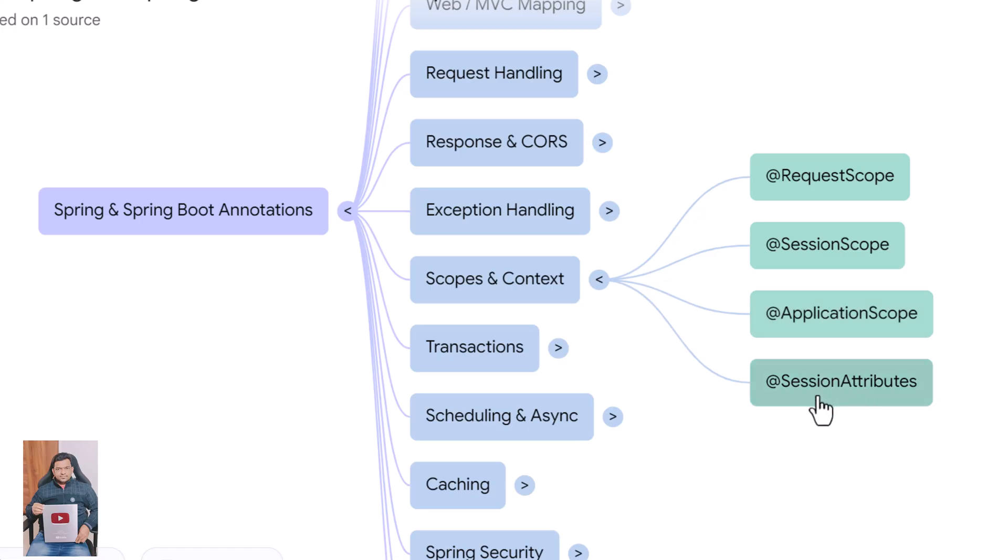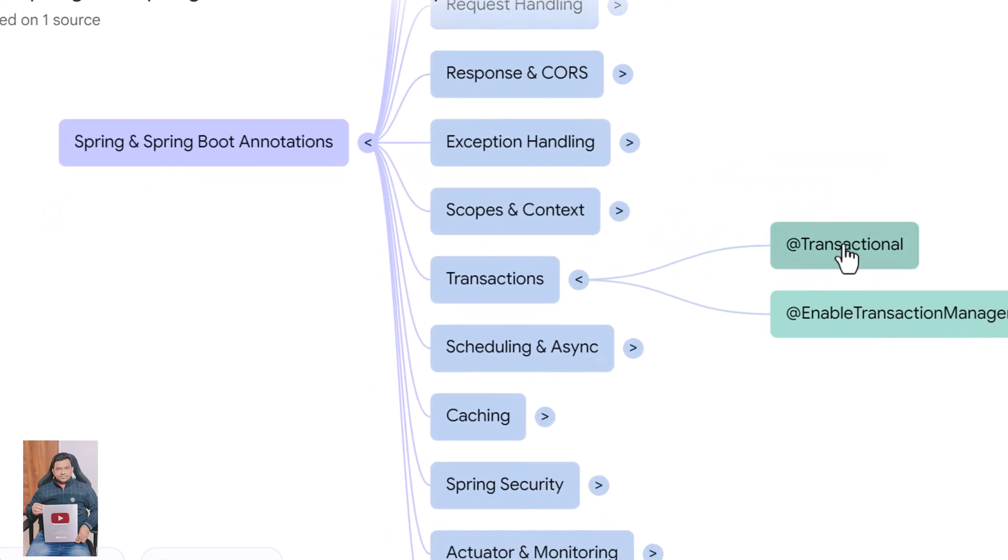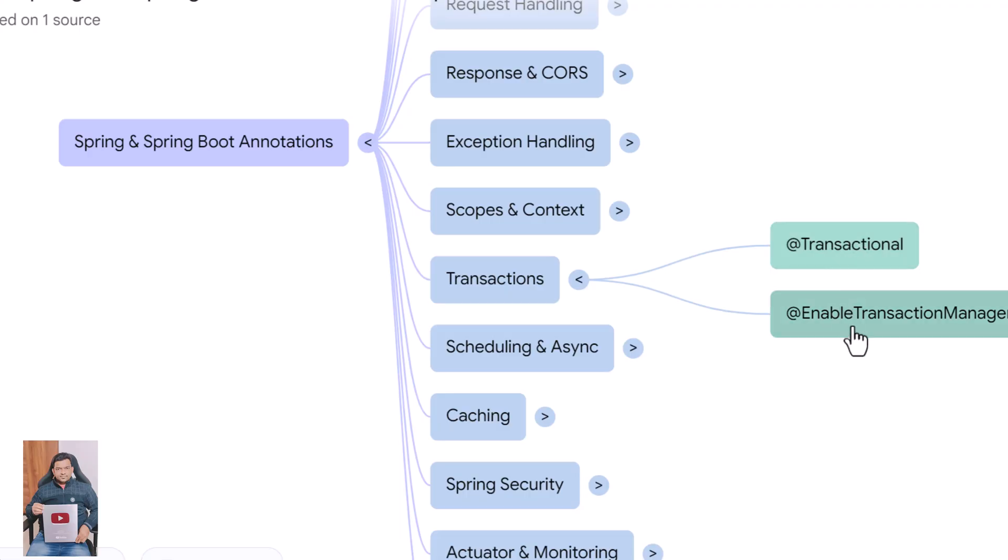Transaction handling is crucial. @Transactional marks a method or class to run within a database transaction. It handles rollback automatically when exceptions occur. @EnableTransactionManagement activates annotation-driven transaction handling in the application.